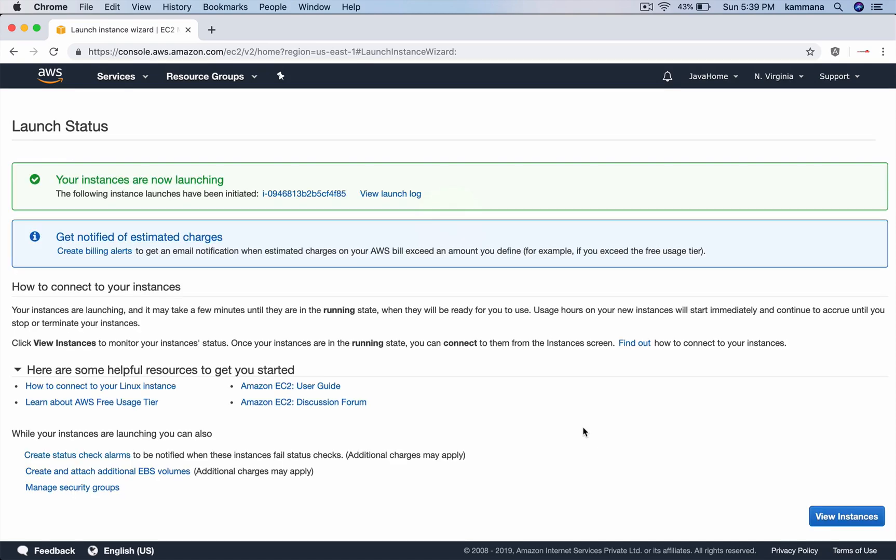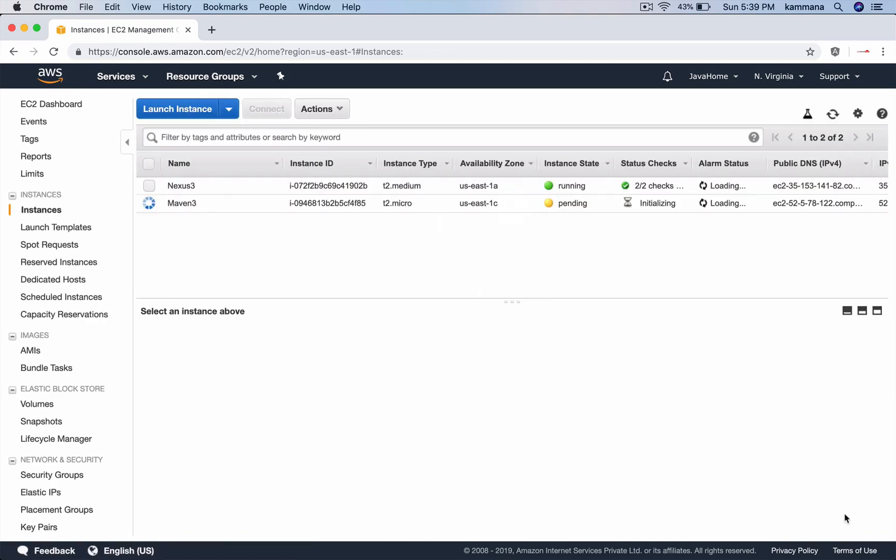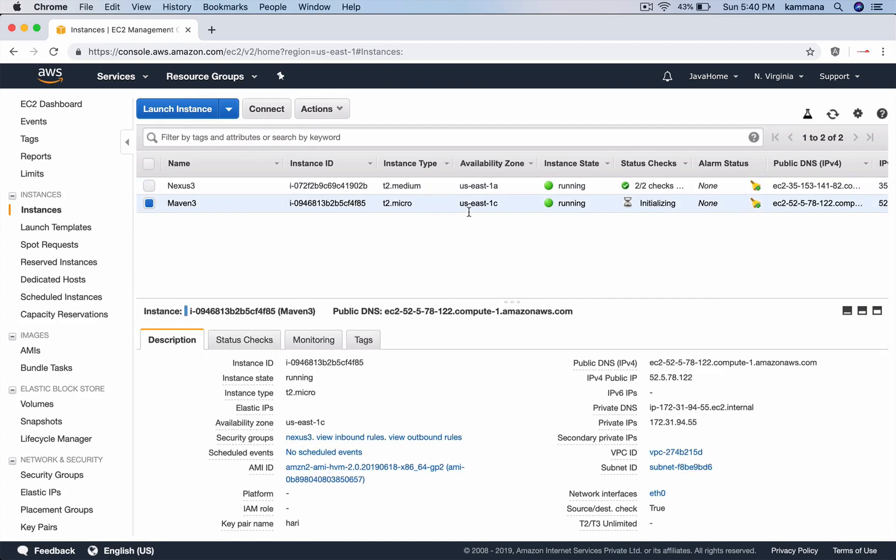Let's wait for the Maven EC2 instance to come up. The Maven server is now up, let's pick its public IP.